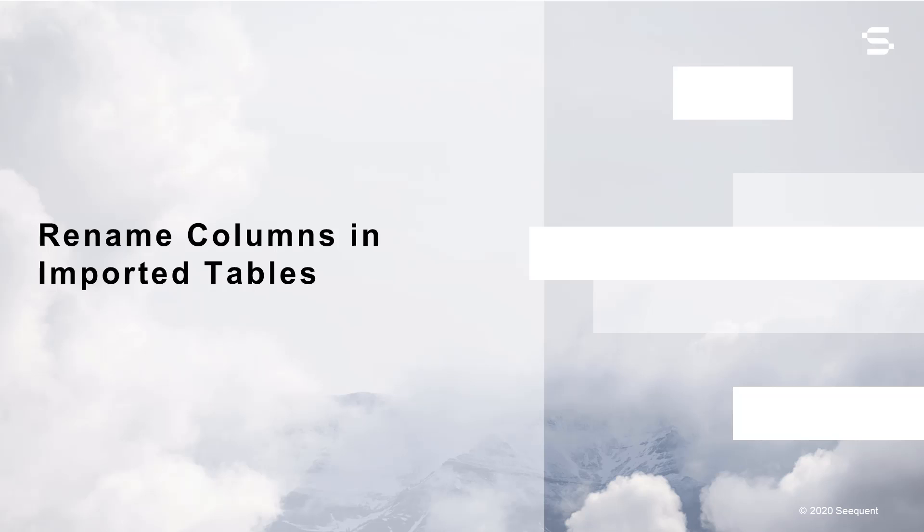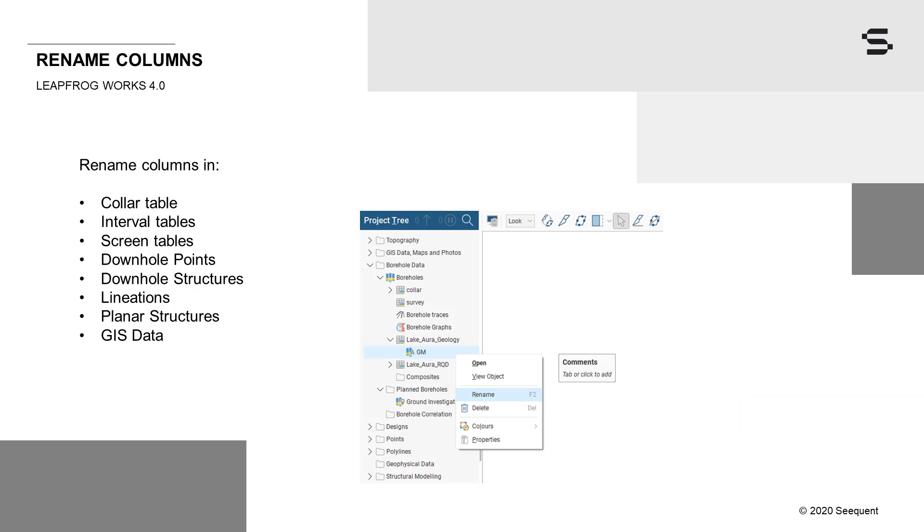In addition to deleting columns, it's now also possible to rename columns in a variety of imported tables, including collar and interval tables, screens, downhole points, downhole structures, lineations, planar structures, and GIS data.